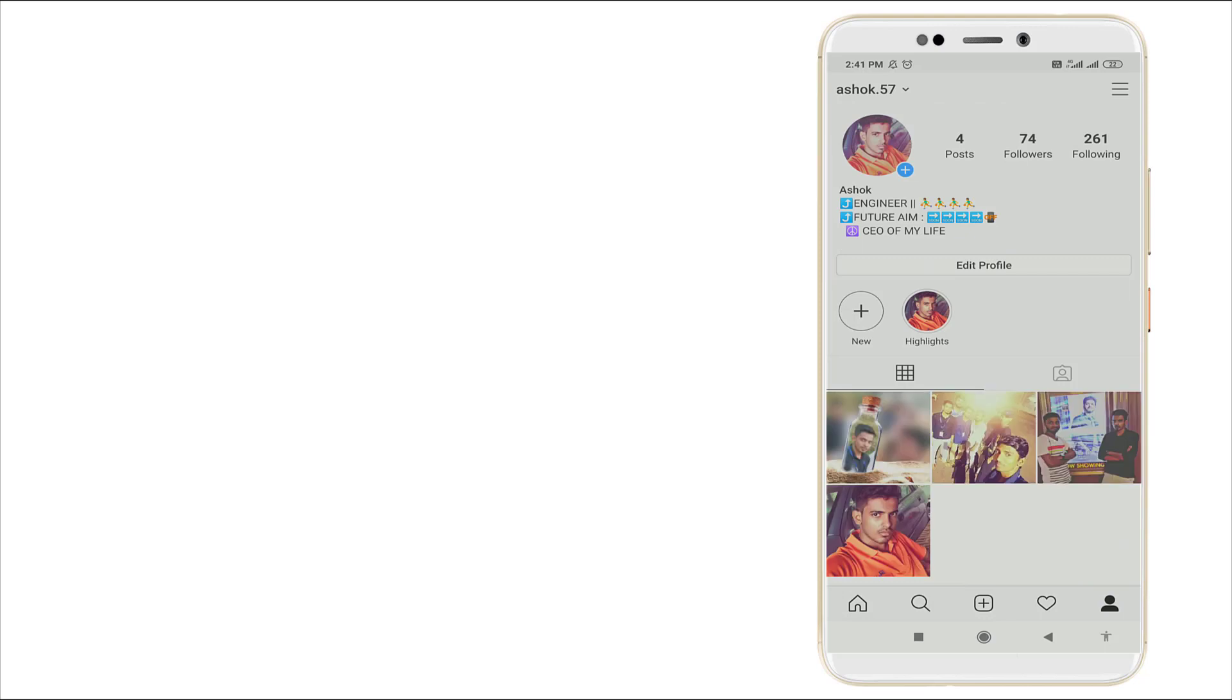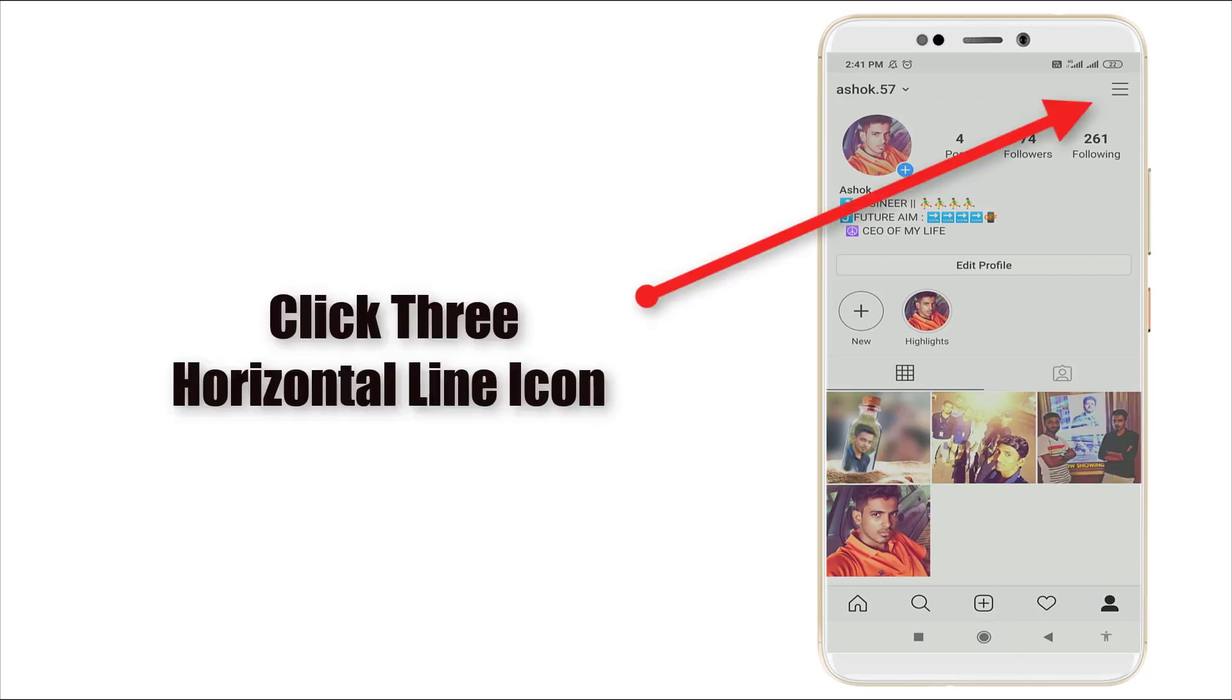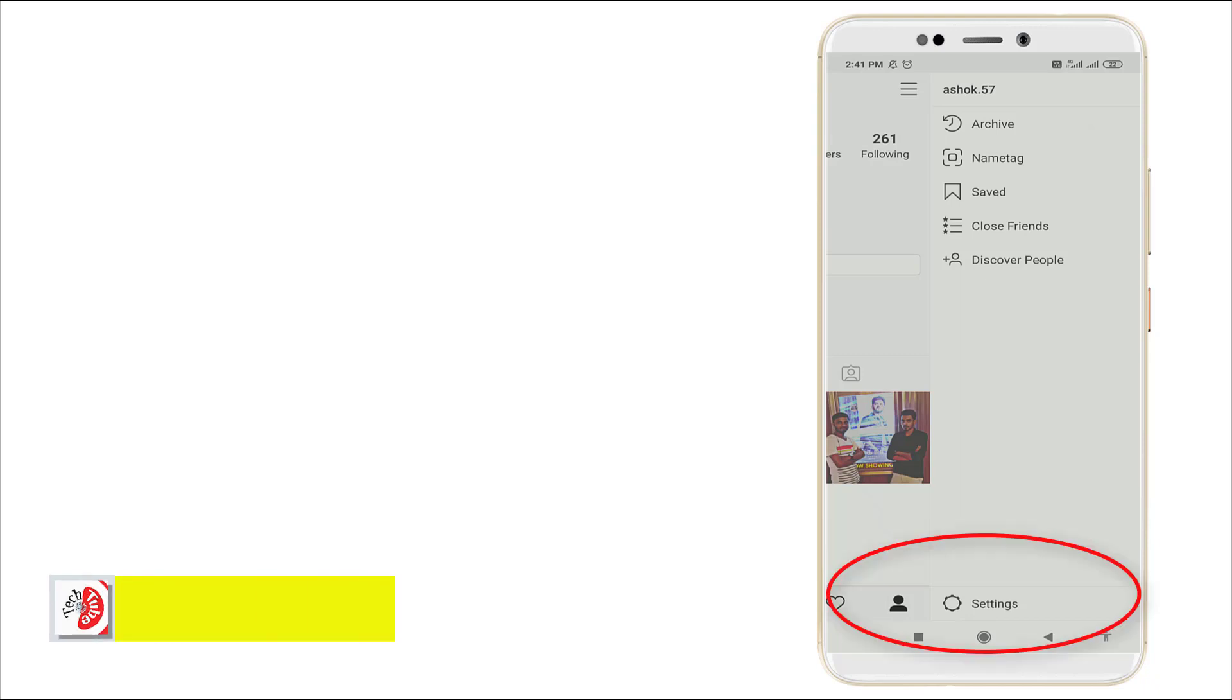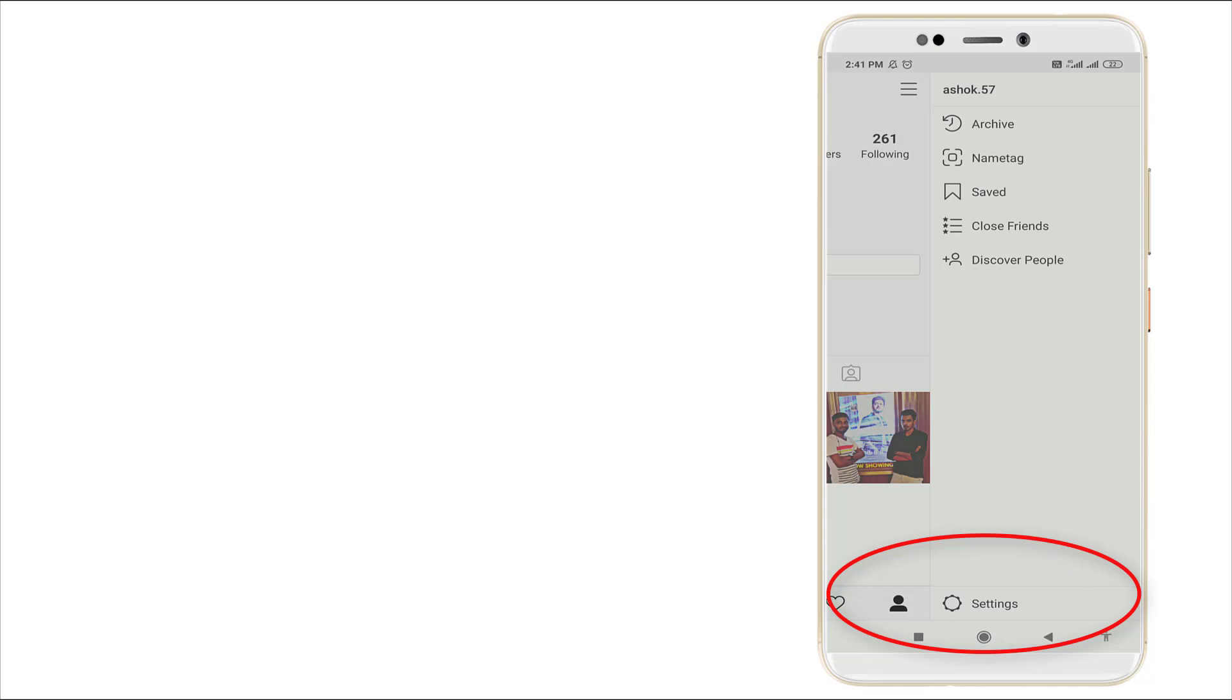You can see the top right corner has three lines. Click it, and here at the bottom you can see the Settings option. Click that option to enter into the language settings.